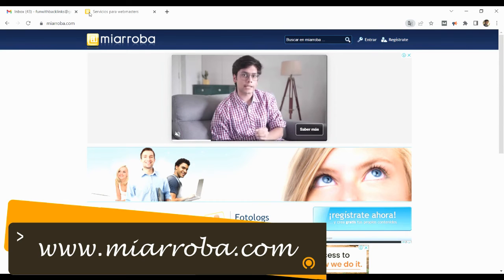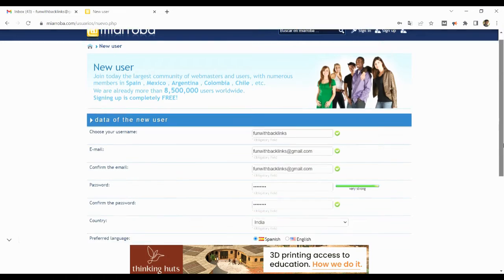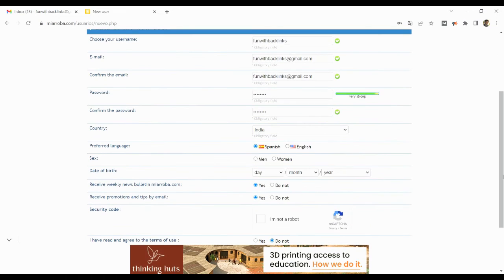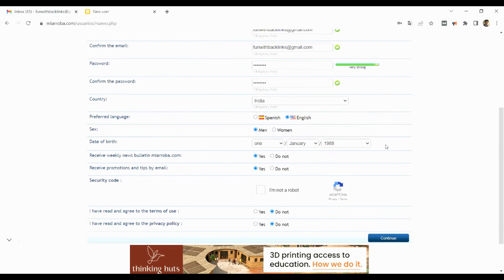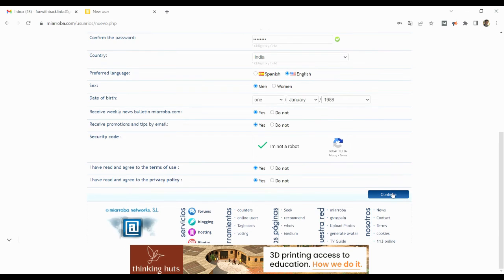Last but not the least, our fifth website is Spanish Web 2.0. Here on the home page there will be a sign up option, by clicking on which, you will see the registration form.